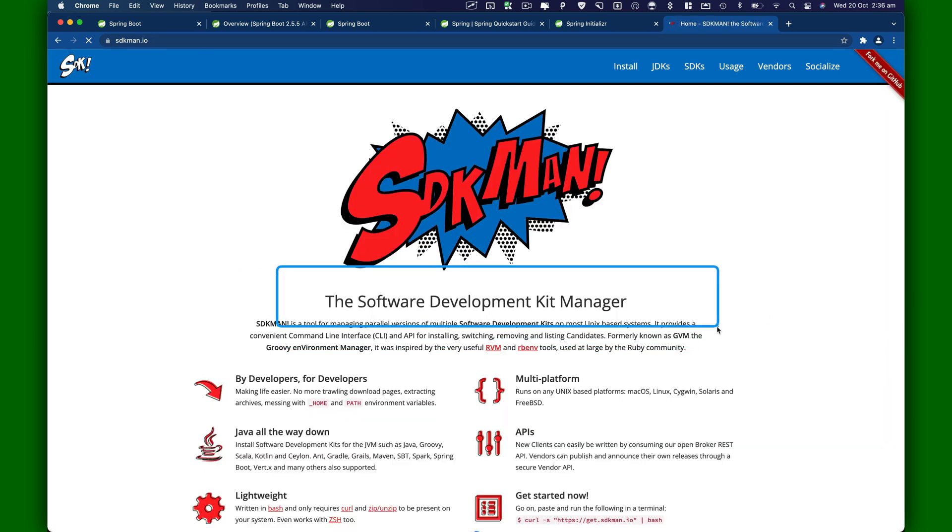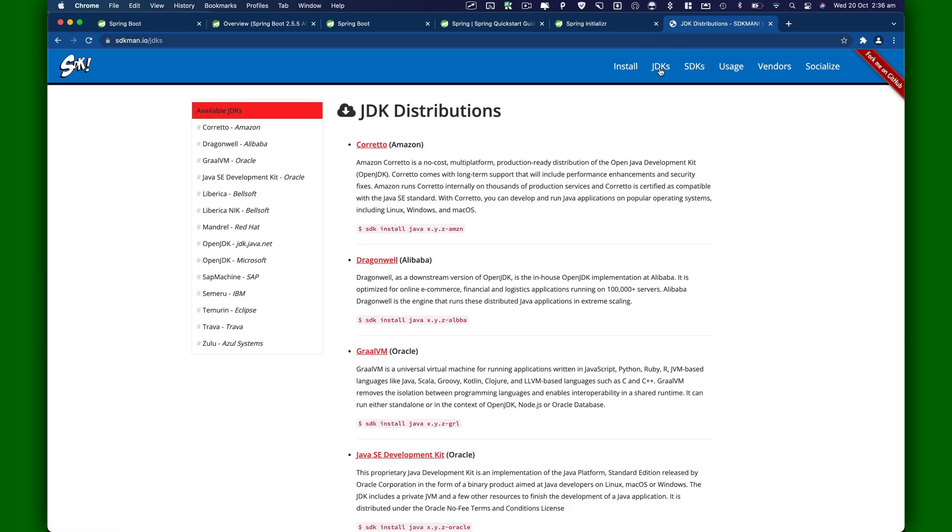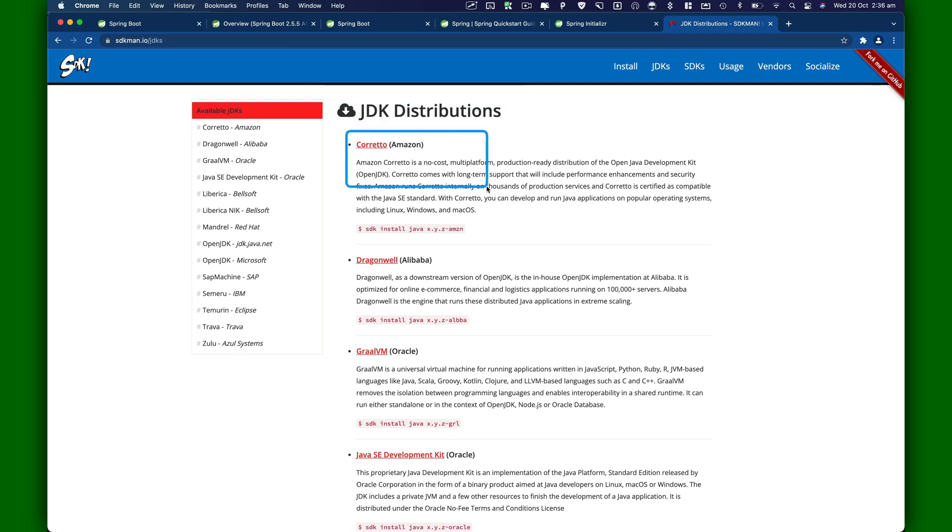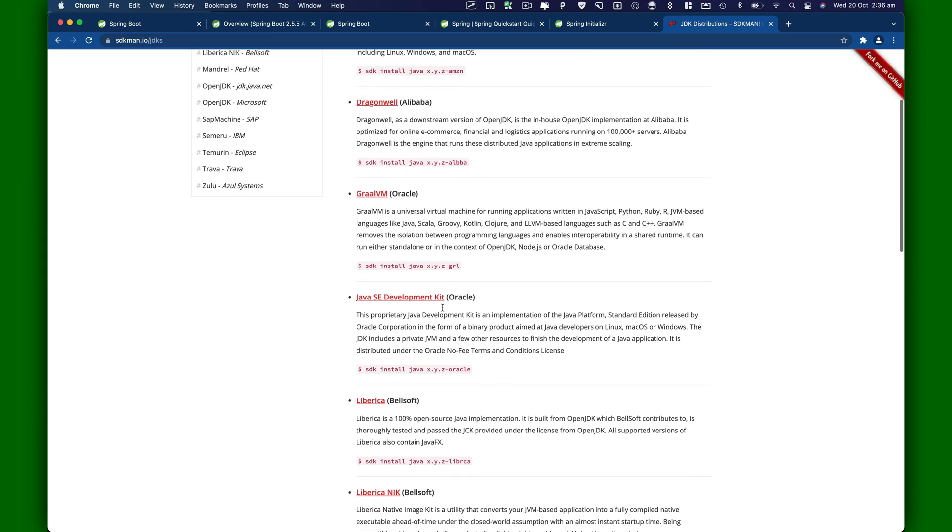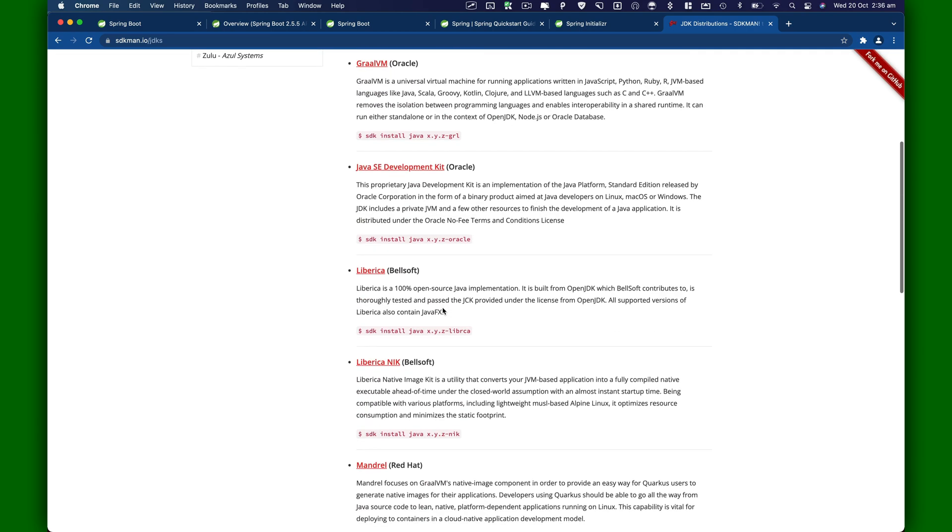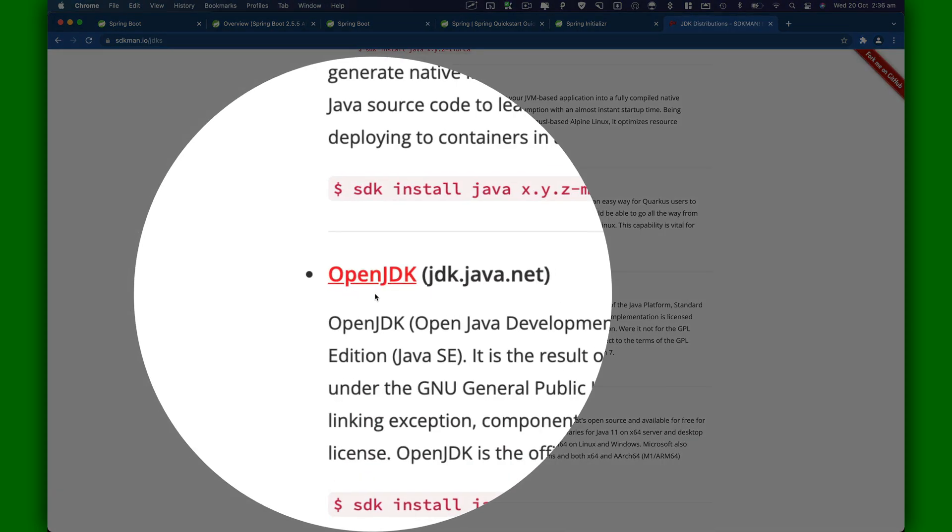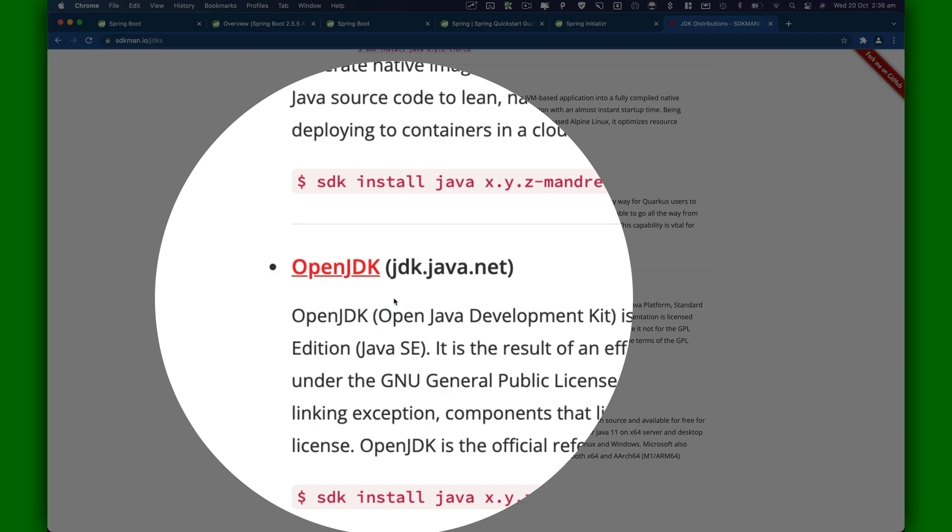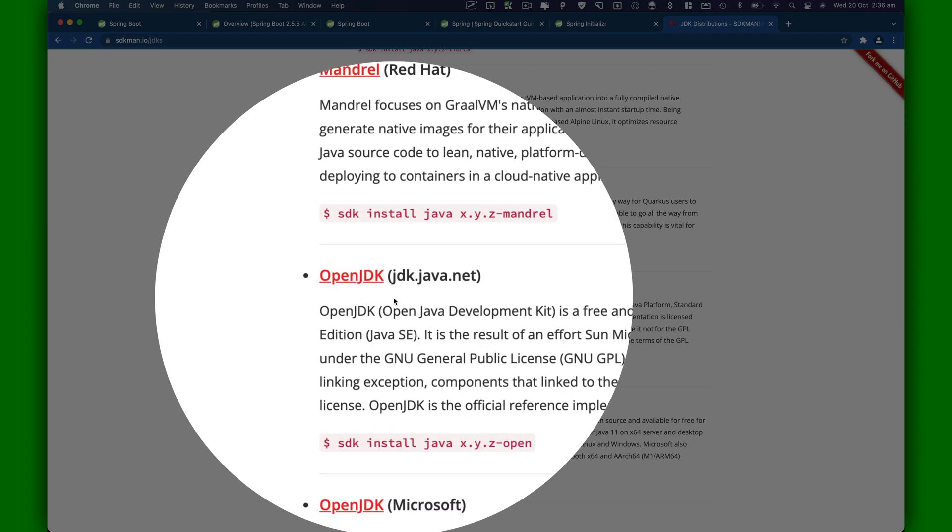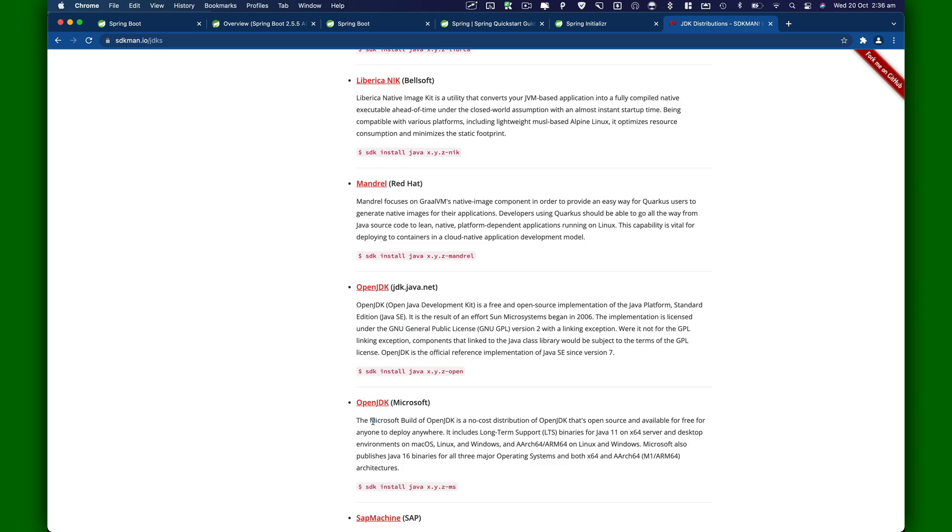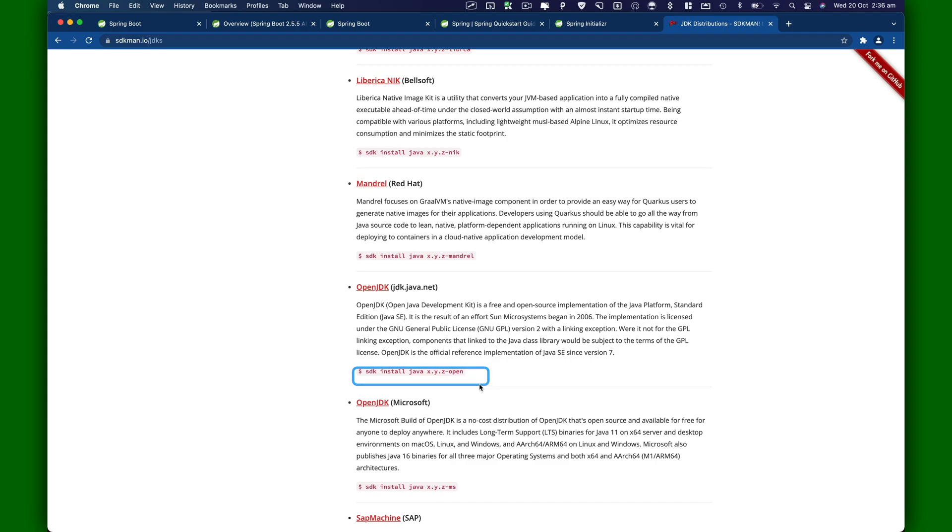It basically says this is a software development kit manager. If you look at it on top, you have JDKs. I just clicked on that. Here's a JDK distribution list. You can download Amazon Corretto. You've got various sets of JDKs. One of them is OpenJDK. There you go. That's OpenJDK. That's what we're interested in. You can use this command SDK install Java, and you can specify the version for JDK.